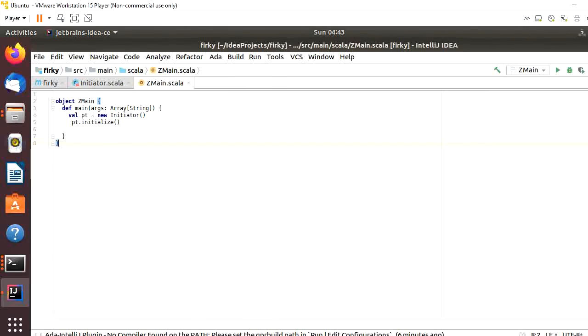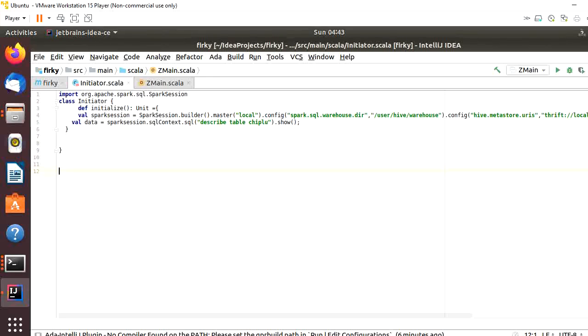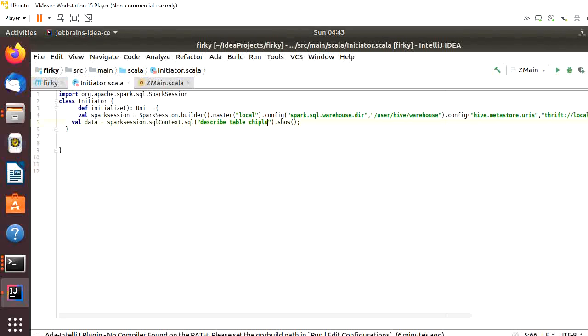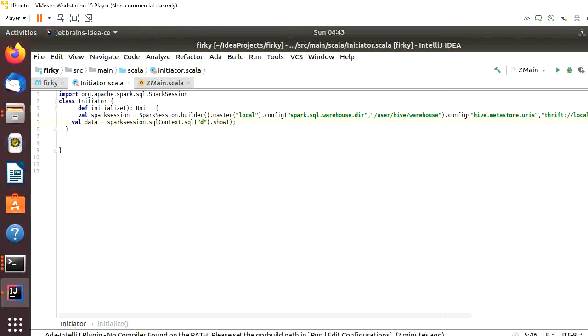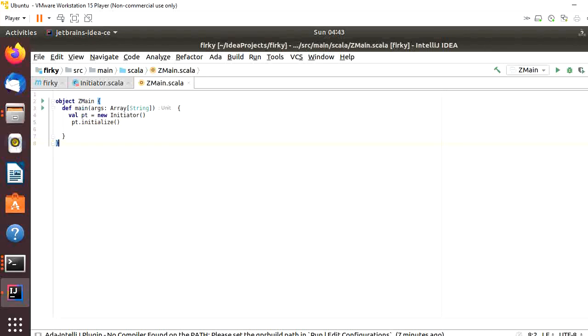Then let's go to the code. Here, I will divide this code into two files. One is representing the object name that is called ZMain, and another is called the Initiator.